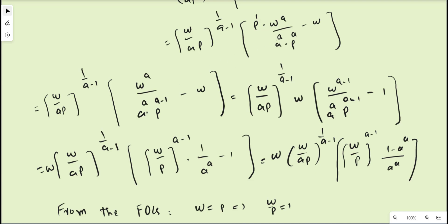Expanding further: inside the bracket we have p times w^a divided by a^a·p^a, which gives w^a/(a^a·p^(a-1)), minus w. Taking w as a common factor from the bracket, the power of w is reduced by 1 to get w^(a-1), and we are left with 1/(a^a·p^(a-1)) - 1. We can rewrite w^(a-1)/p^(a-1) as (w/p)^(a-1), giving us the expression with 1/a^a · (w/p)^(a-1) - 1.